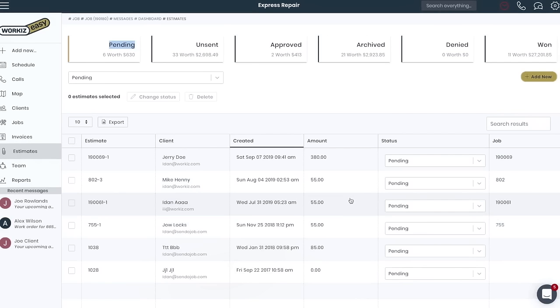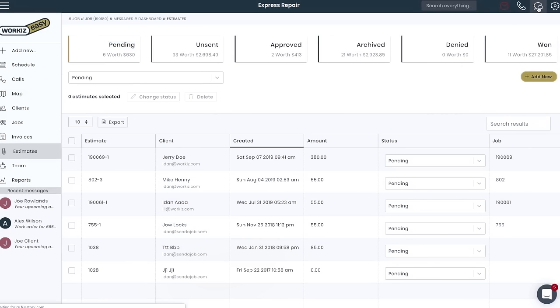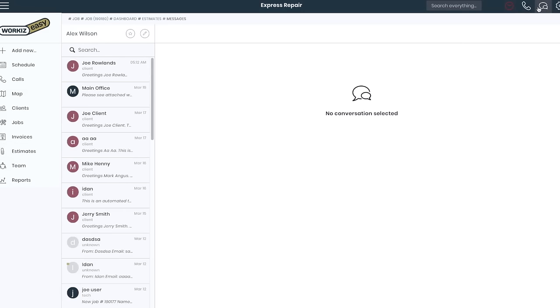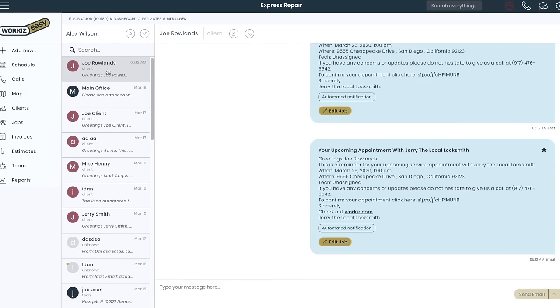At WorkEase, we're all about communication. We find that the more you communicate with your clients and team members, the better chances are that jobs will be completed and paid on time. Click the top message icon to view your entire inbox. This includes automated text reminders, sent invoices, and requests by your clients.